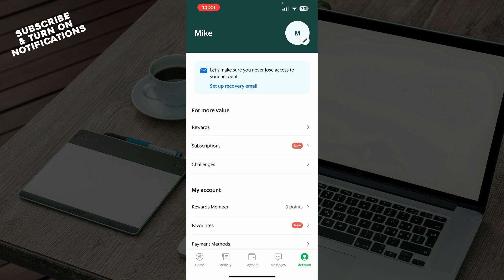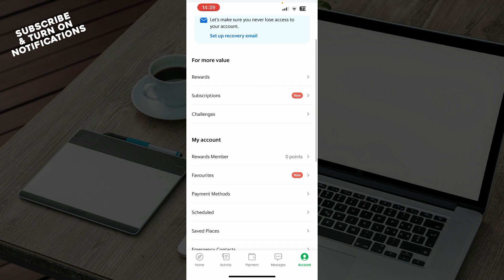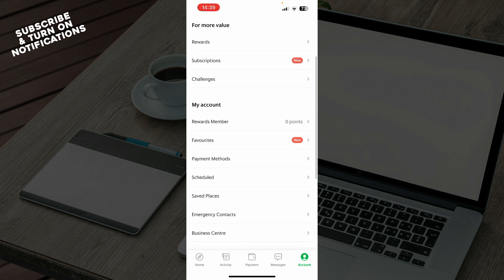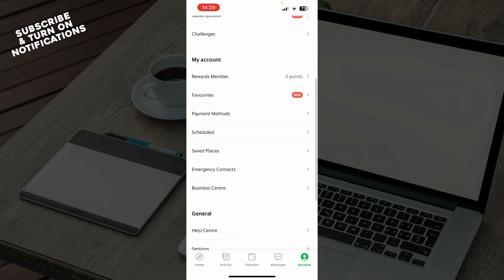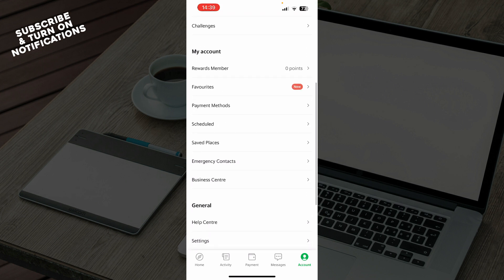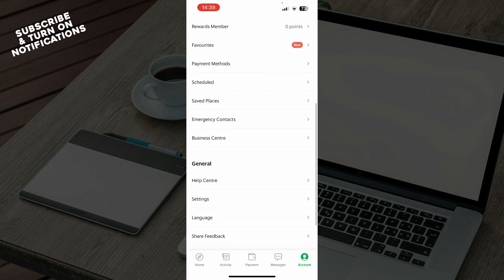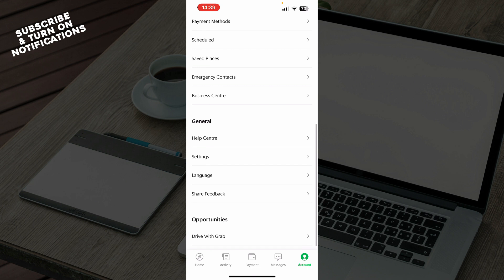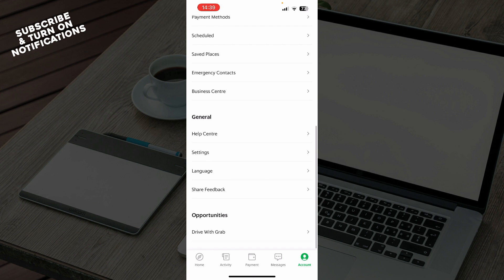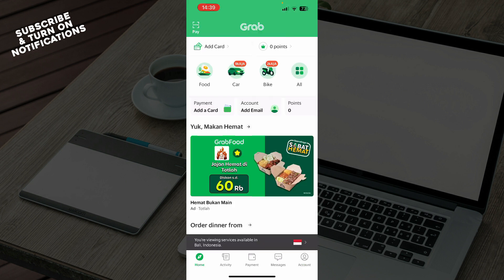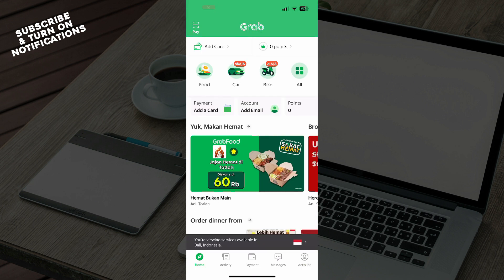And lastly we have the account tab where you can see everything about your account — rewards, subscription challenges, reward members, favorites, payment methods, schedules, the help center, settings, languages, and basically everything that has to do with your personal account.